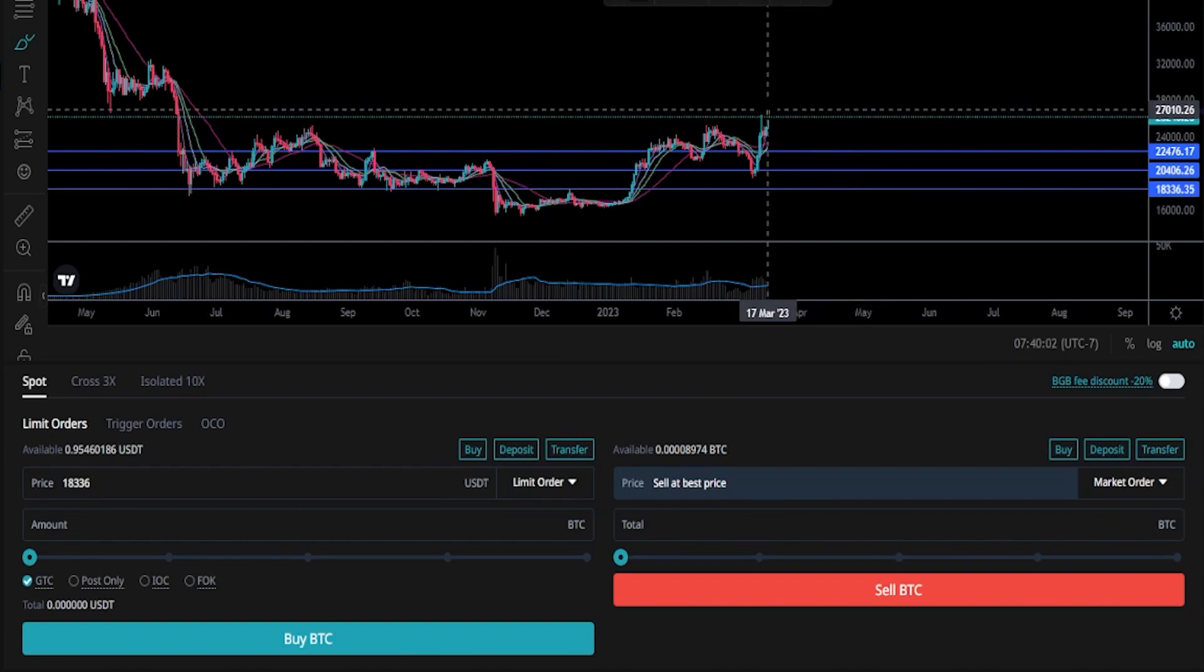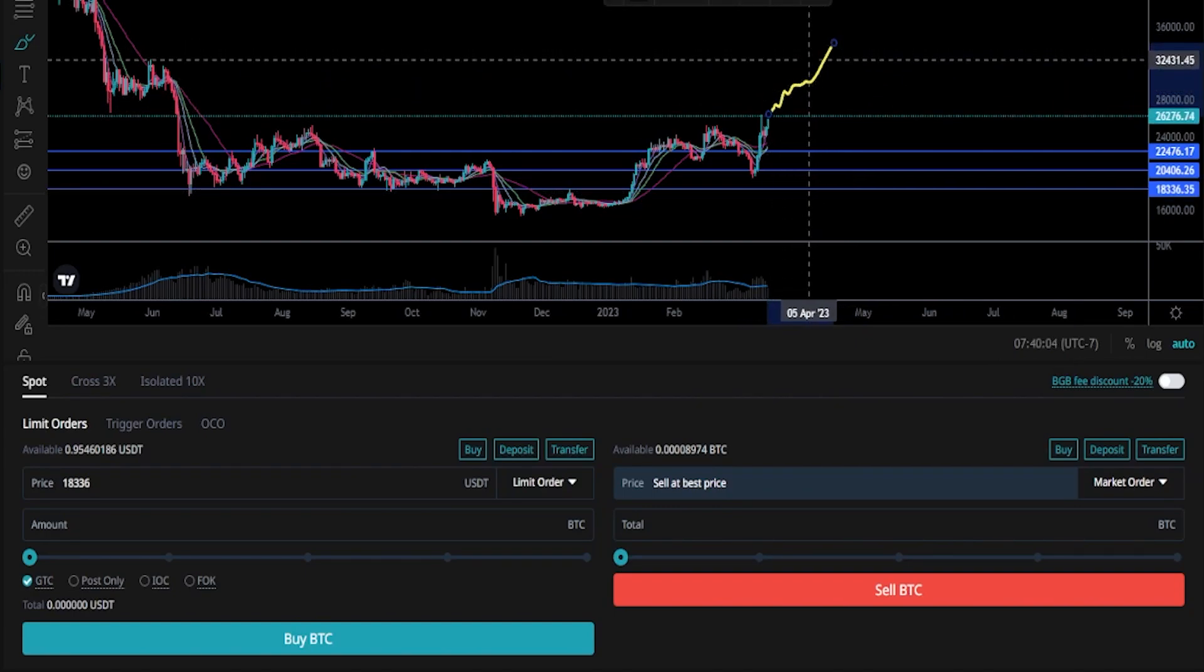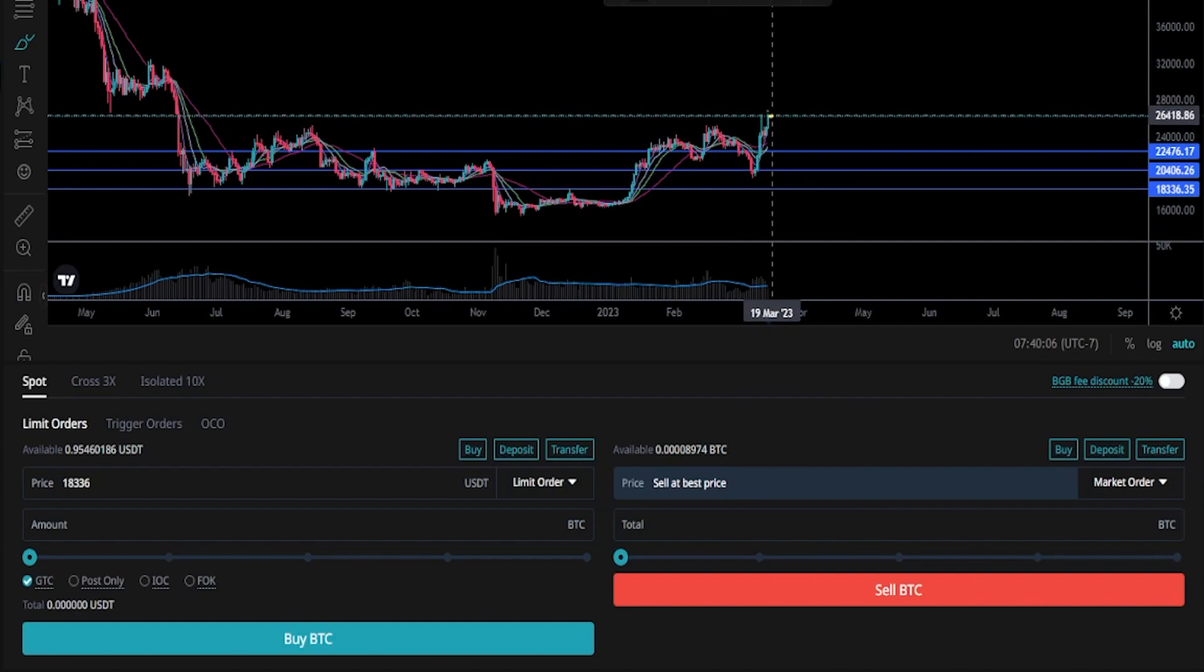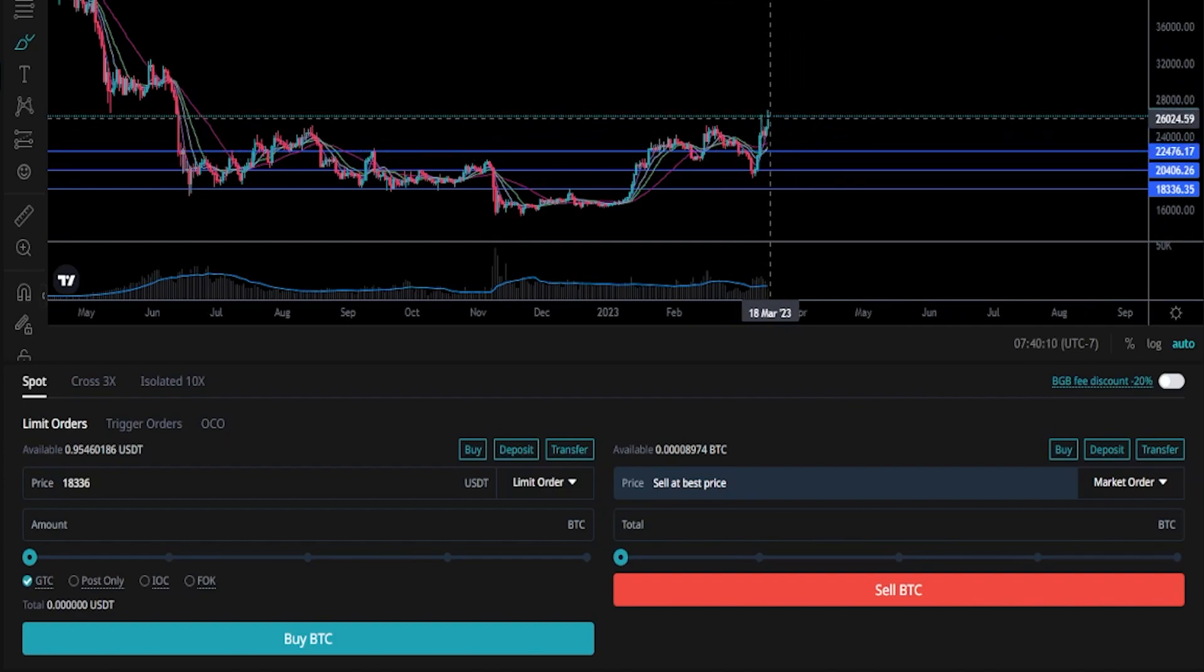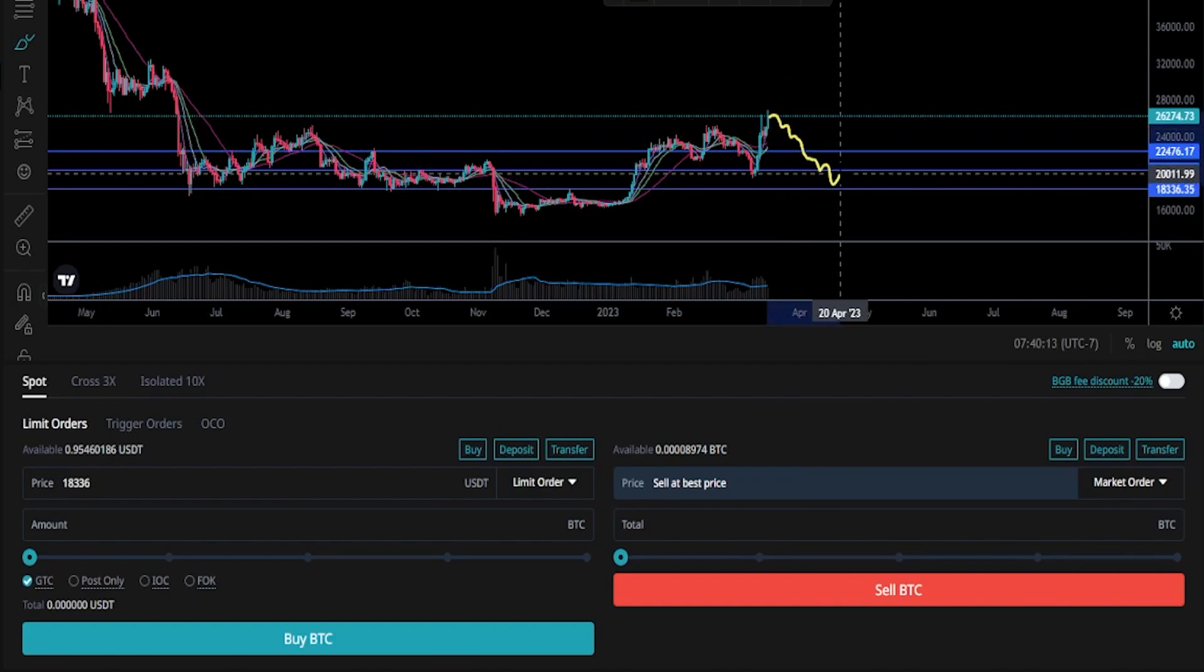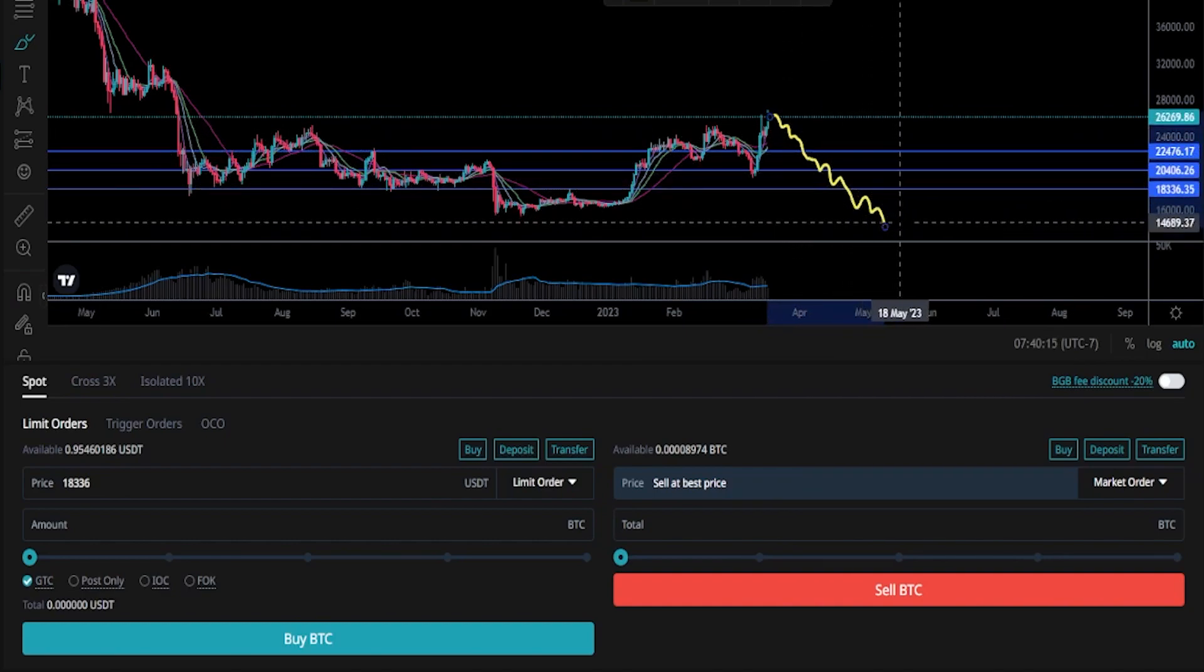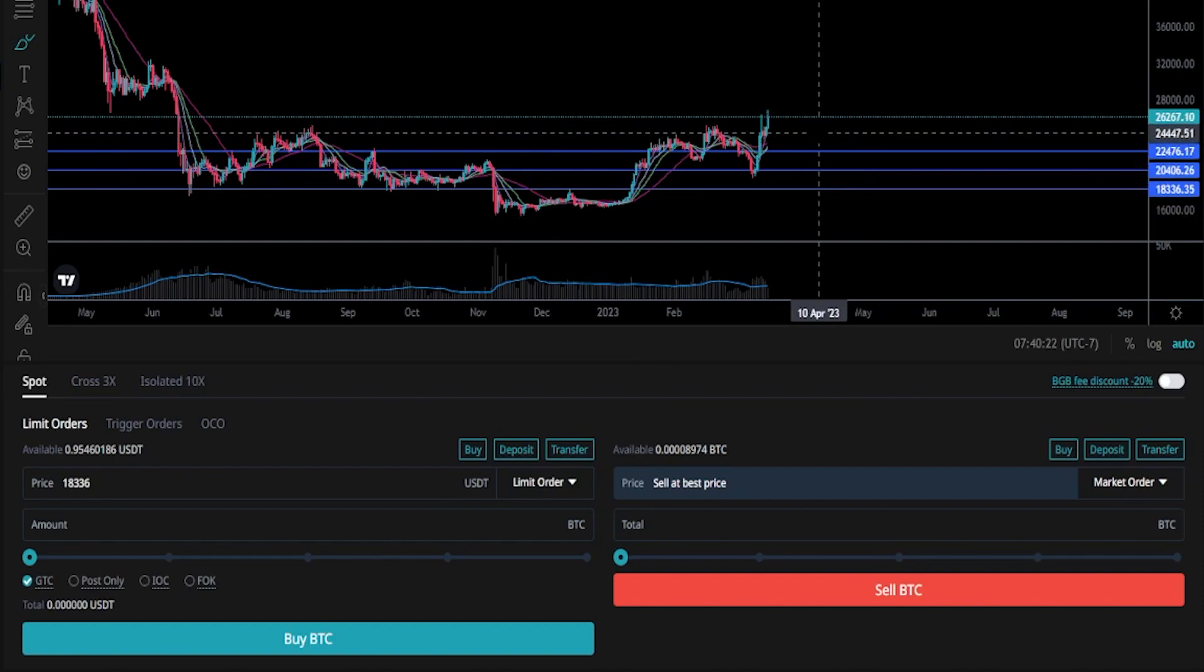If Bitcoin just continued to increase in price from here, obviously none of my orders would fill because price action failed to retrace down to my buy orders. Another consideration is if price action did start to retrace, filling all my buy orders, but then just continues to the downside, that would put me at a loss. So a couple of considerations when choosing to scale in.